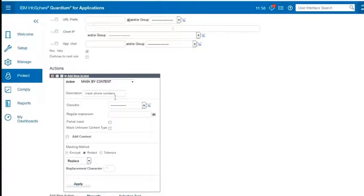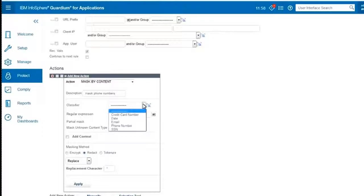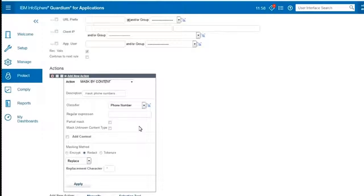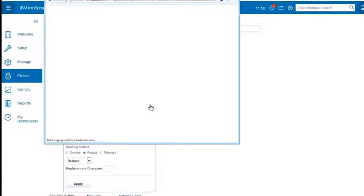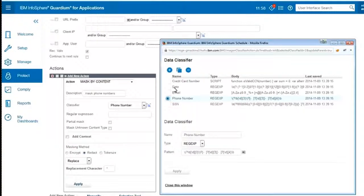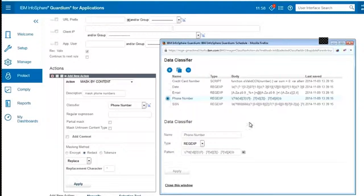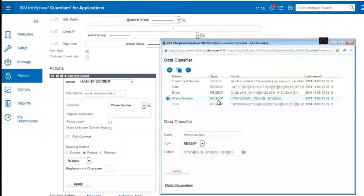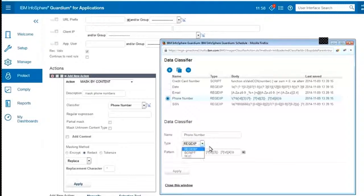We'll call it Mask Phone Numbers, and I'll choose a classifier for a phone number. We have some pre-created classifiers that you can see on this screen. In this case, the first one is phone number. And you can see that this classifier specifically is a regular expression that you can see right here.